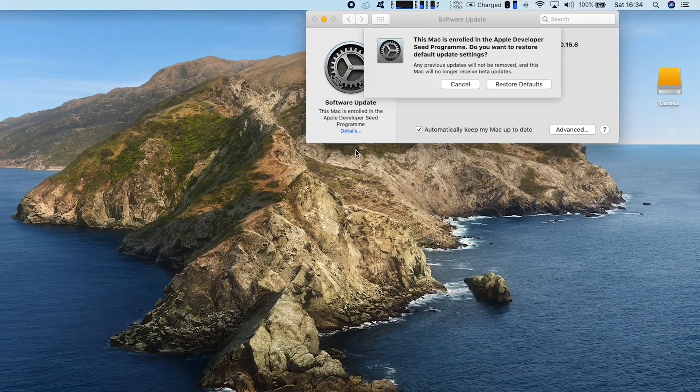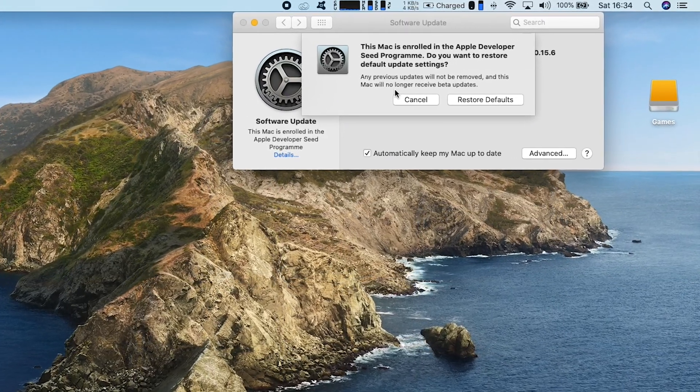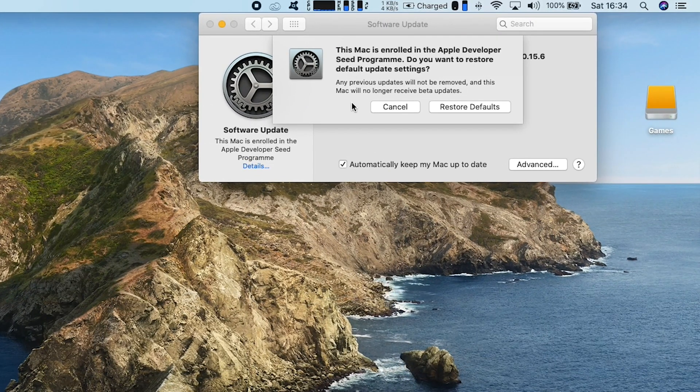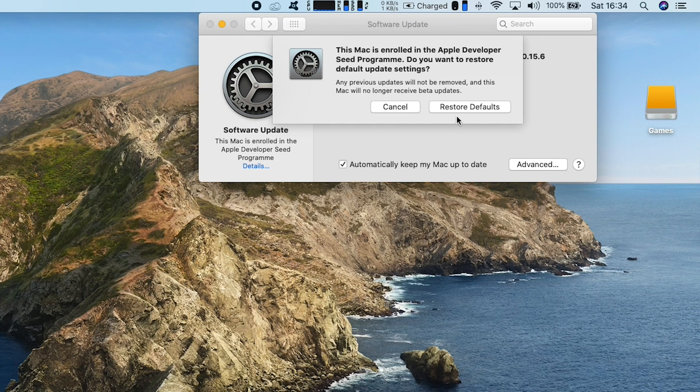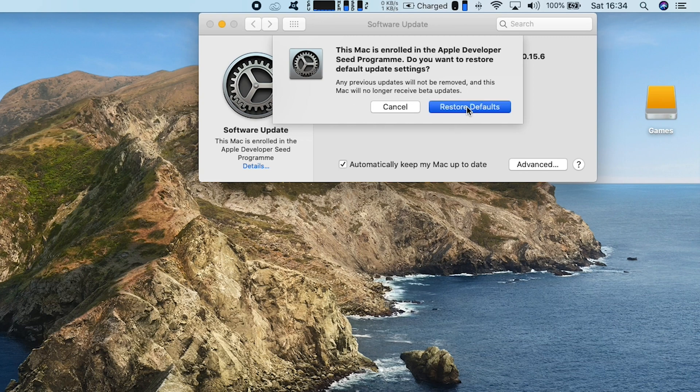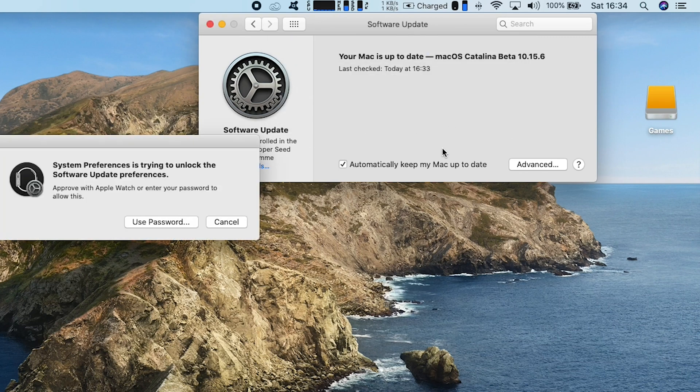From there, if you click on Details, you can actually remove your Mac from any public beta or developer beta.